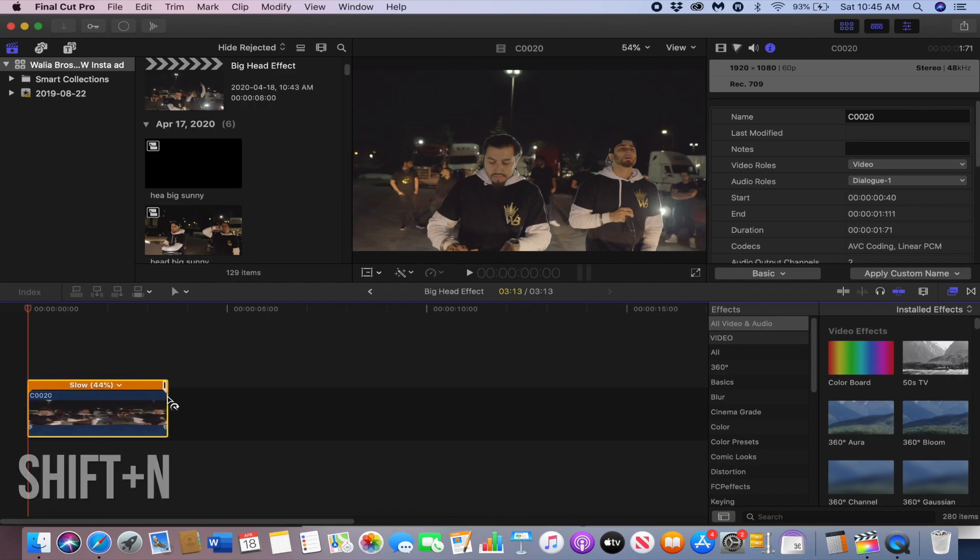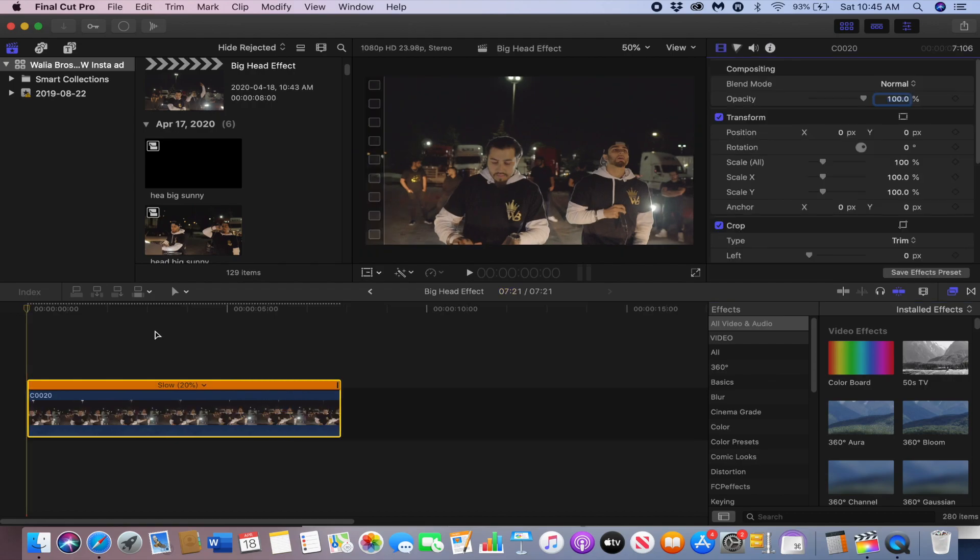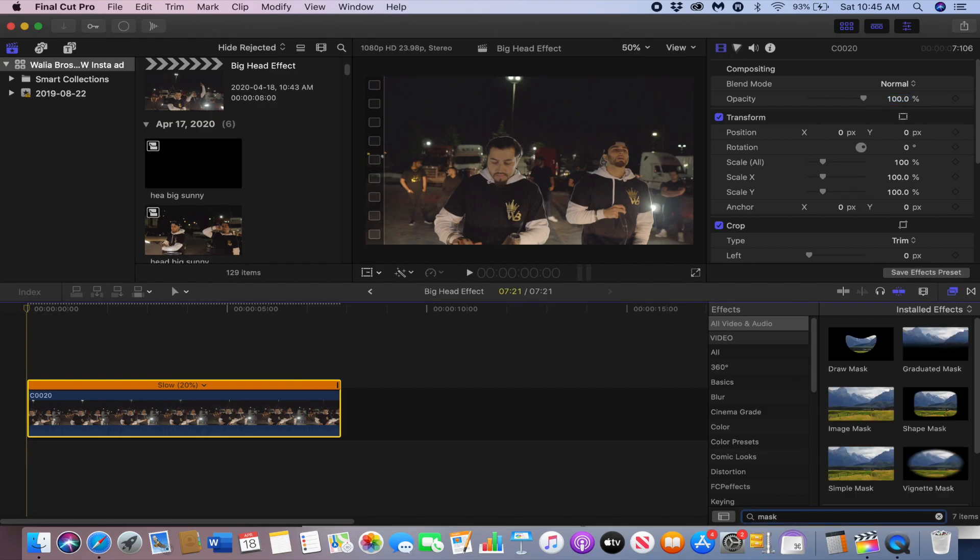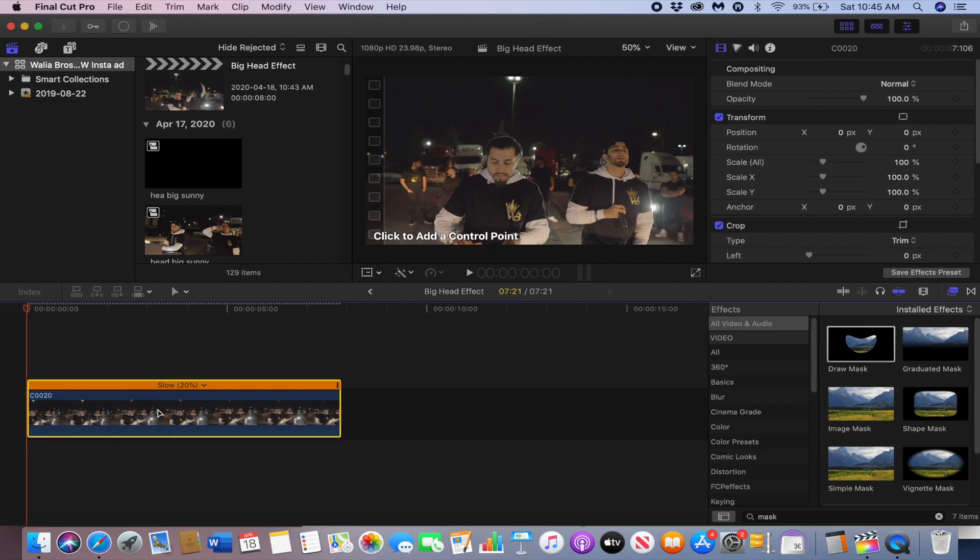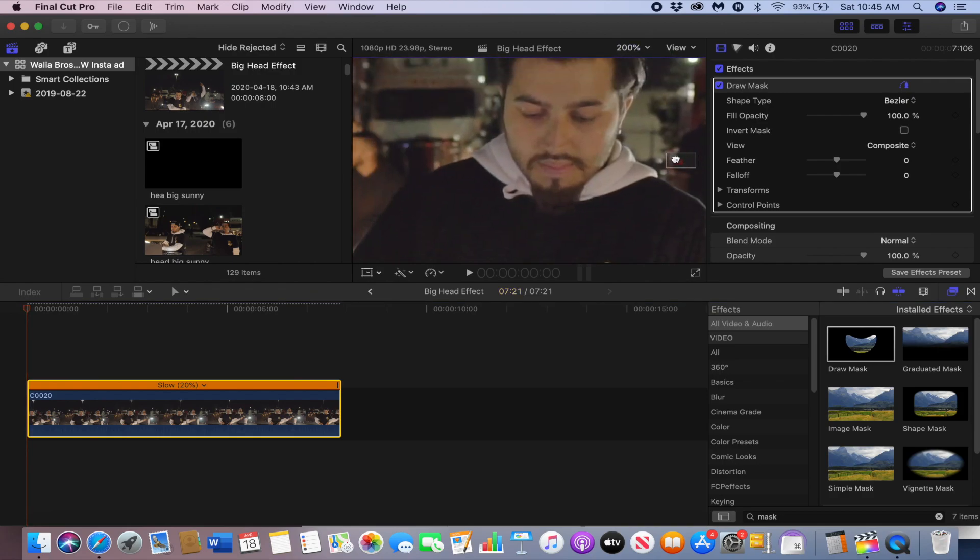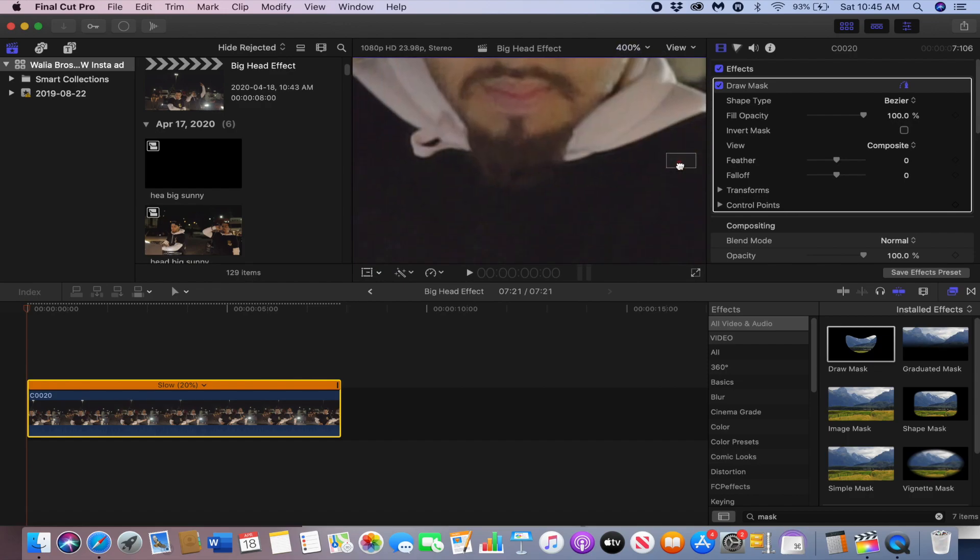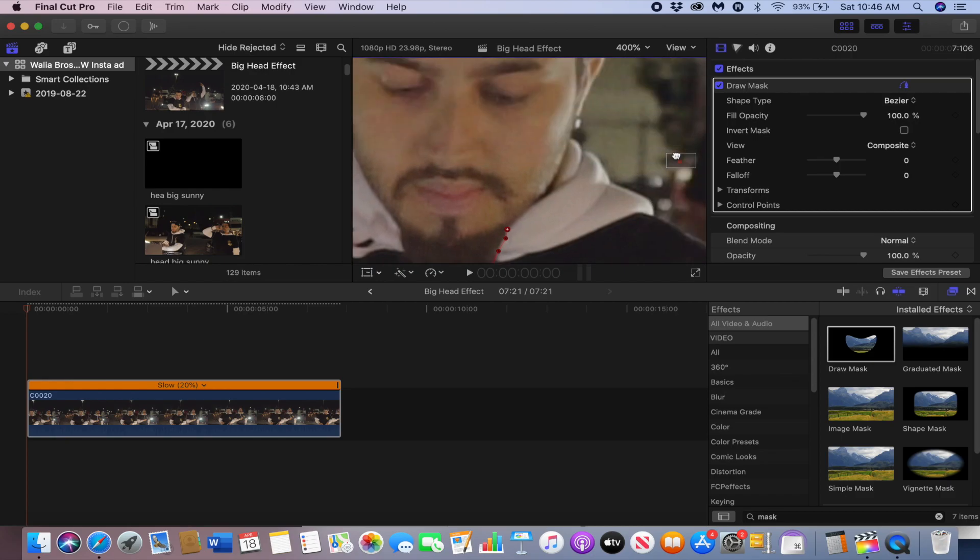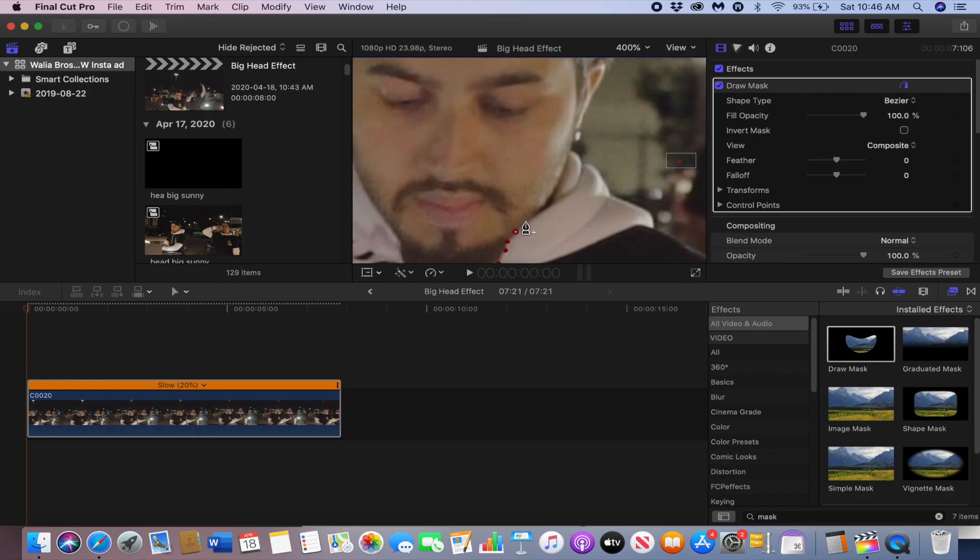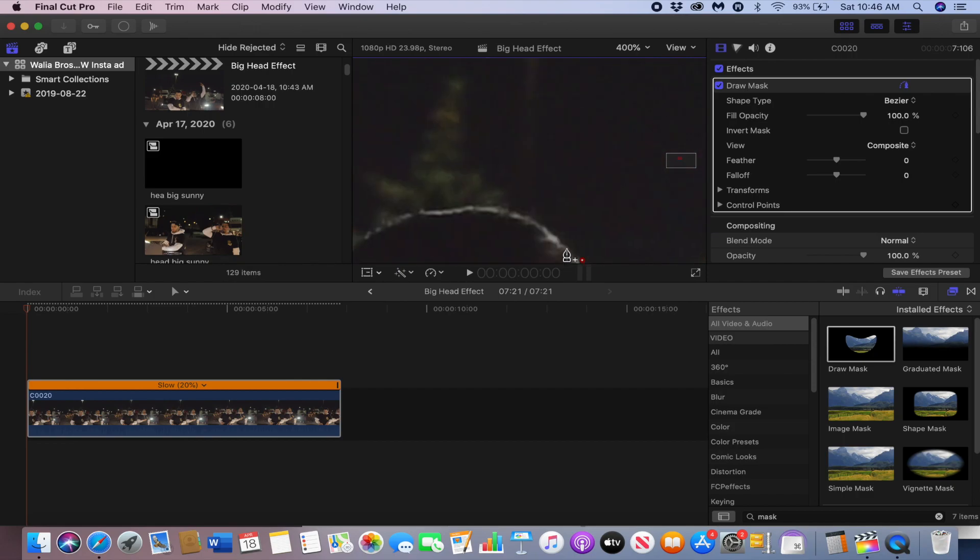Now just go in the search bar, type in mask, and drag mask onto the clip. Now all you have to do is start masking out the head. You can zoom in a bit and the more precise the better it'll look, so take your time with it. Sometimes you can be a little sloppy with it depending on how the clip is, but I'm going to do this as precisely as possible. You just want to mask around the head.